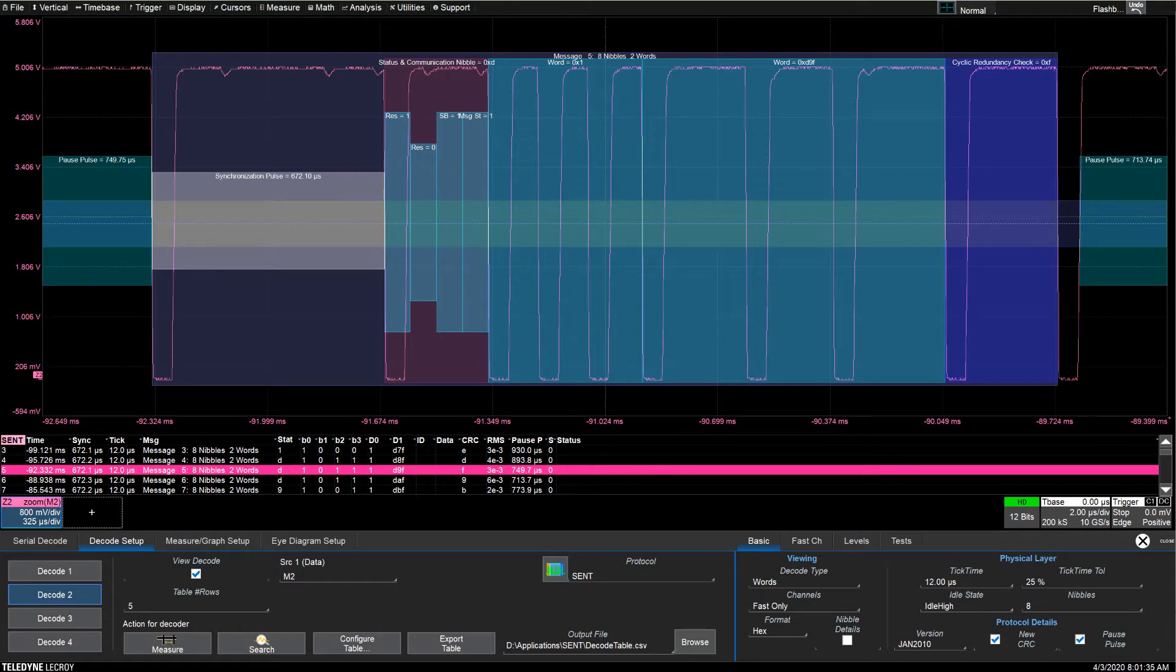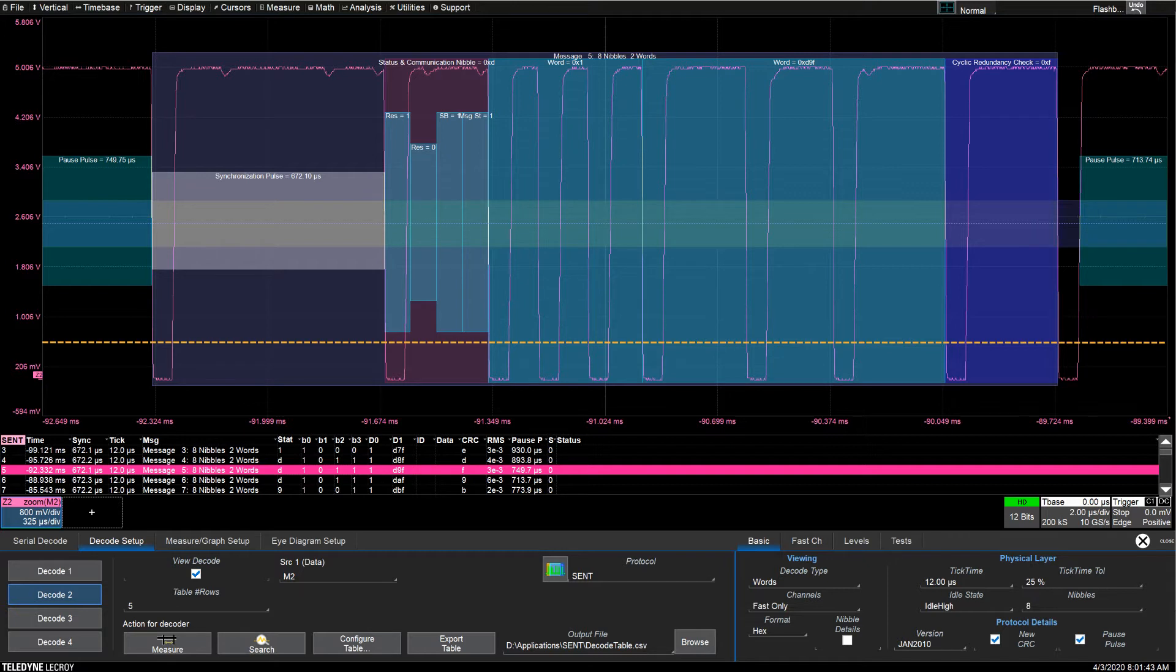The SENT physical layer consists of a 5-volt signal line in the ground. A level of less than 0.5 volts on the signal line represents a logic low, while greater than 4.1 volts is a logic high.